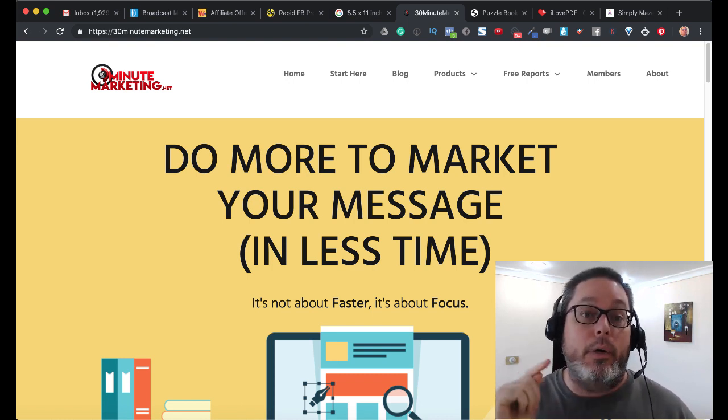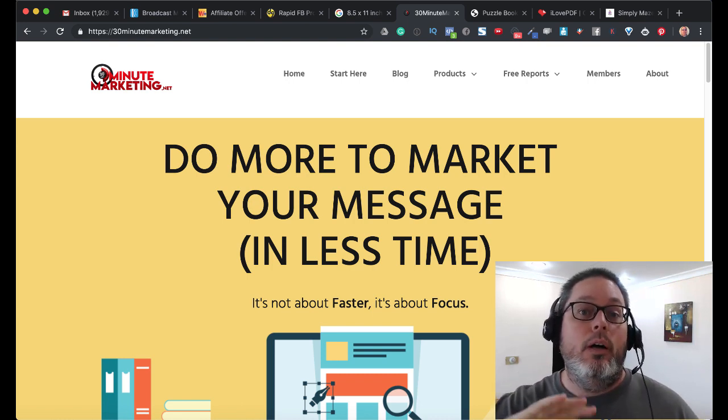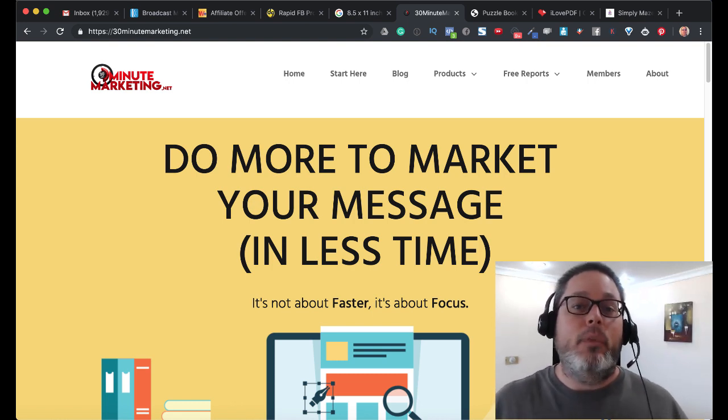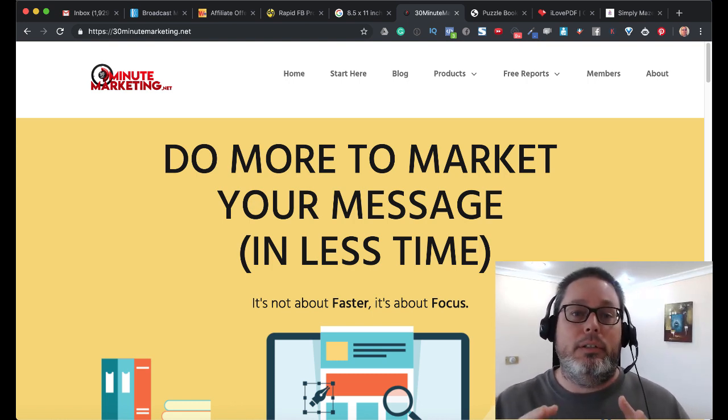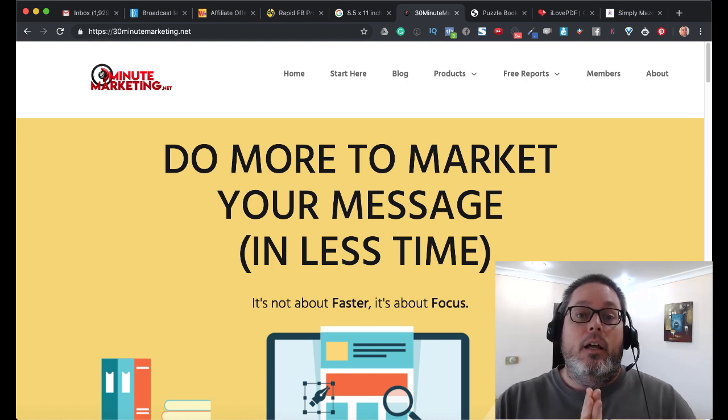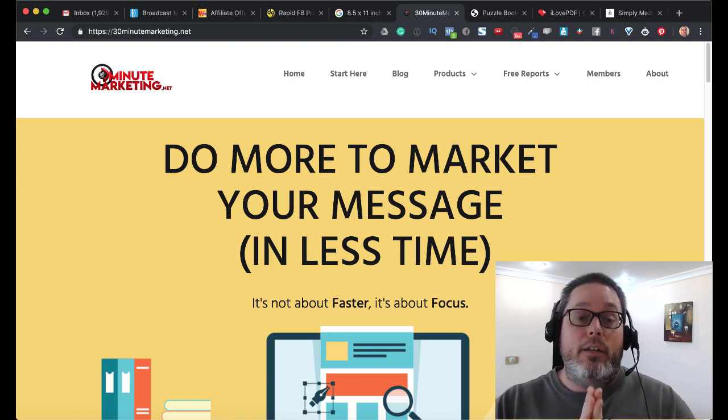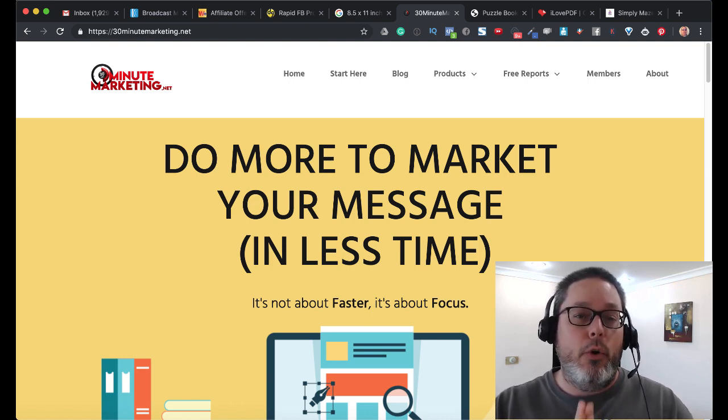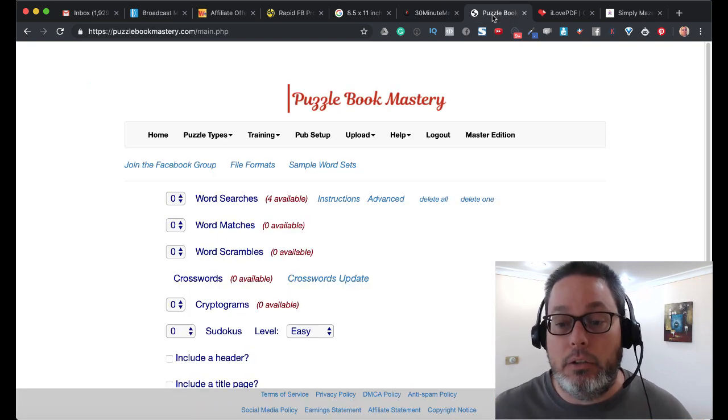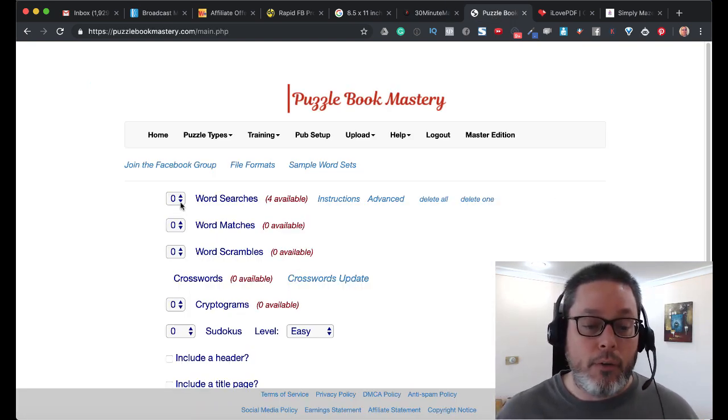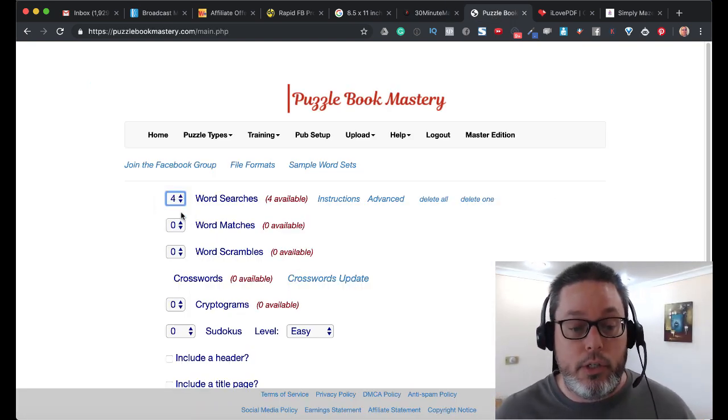We're continuing along in this low-content publishing series, where we're talking about creating puzzle books. One of the things that has been brought to my attention is when you create the puzzle book using Puzzle Book Mastery, for example, we've been using the Word Search.